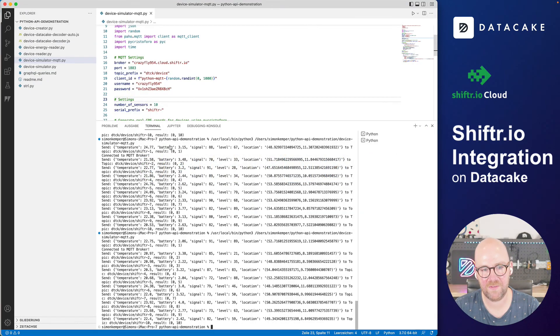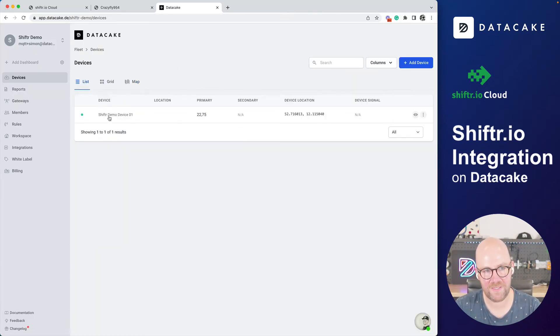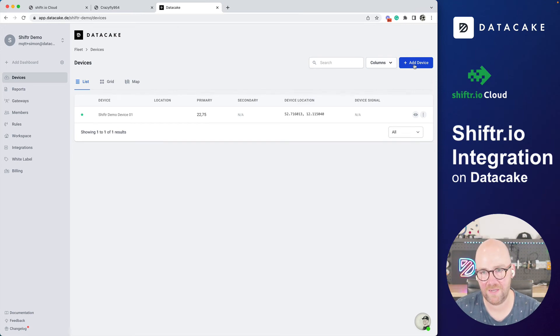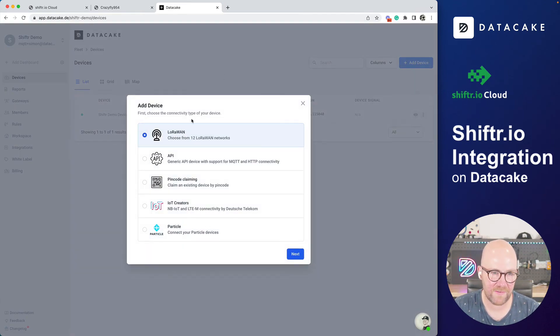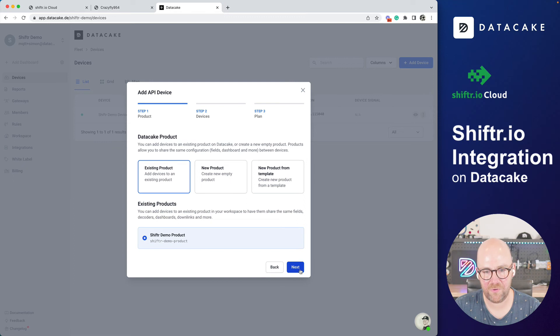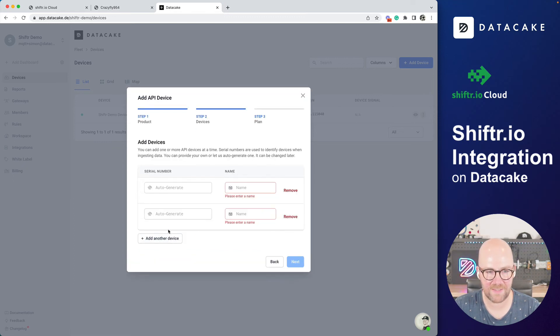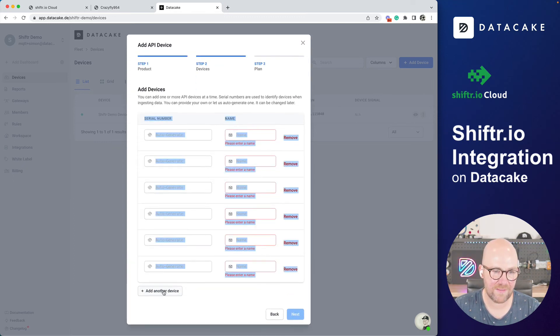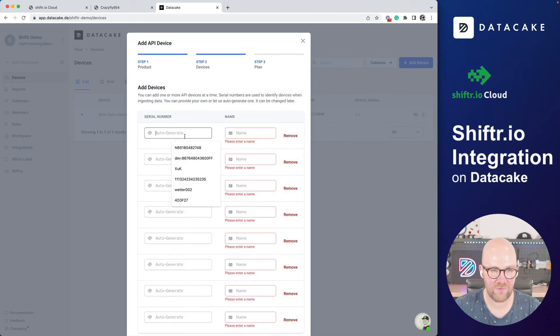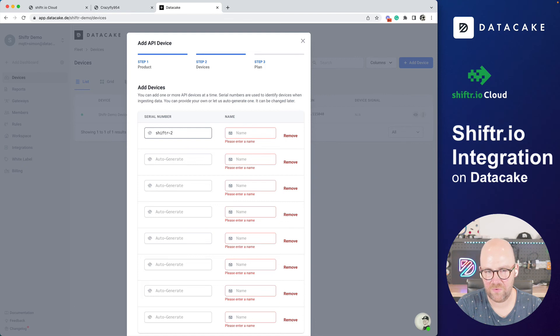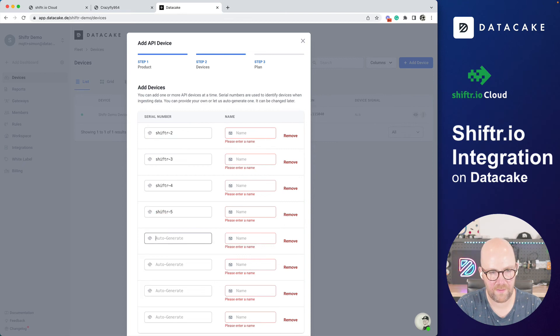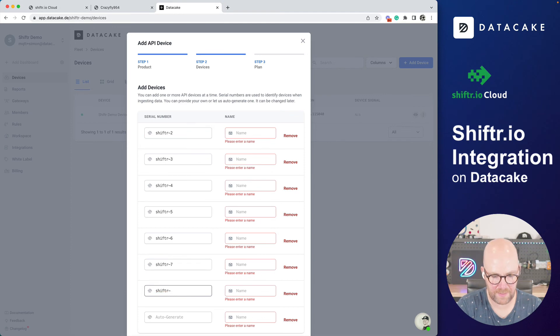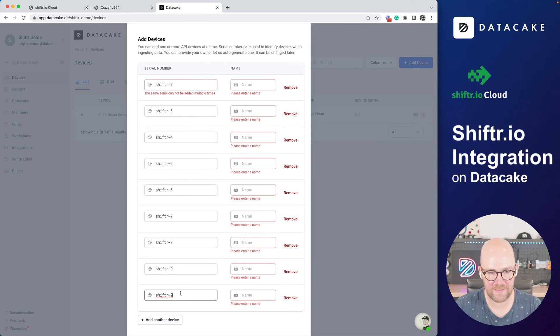But now let's go ahead because in the Visual Studio Python script, I'm sending data for 10 devices. And let's go into the list and create the missing nine devices. We go to add device. We select API, next. And then we select existing product because we already added the product. And now I'm going to add a couple of devices in here and they are all linked to the shifter one, two, three, four, five, six, seven, eight, nine, and last but not least.